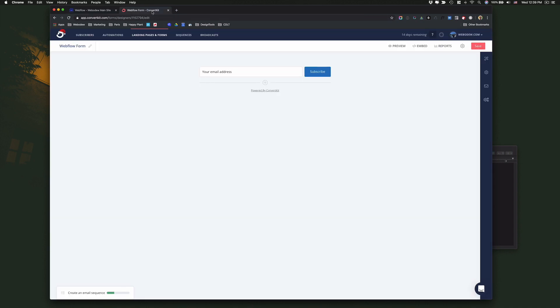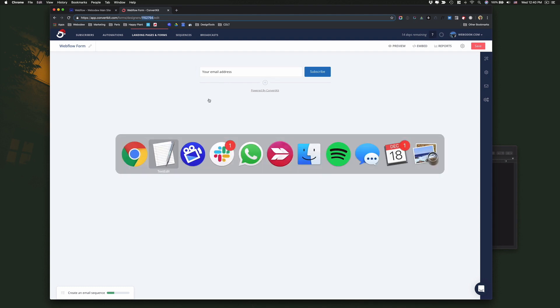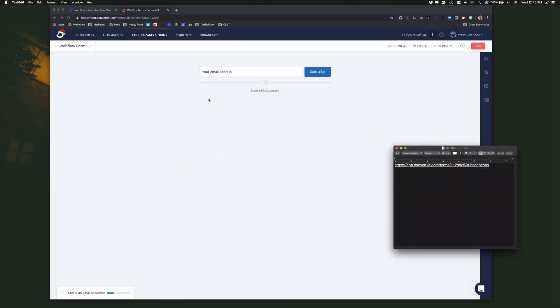Now the next thing we need to do, and this is the most complex, is we need to take this number right here. This is the unique ID for this particular form that I created. We need to copy it and there's a link, there's a URL that ConvertKit provides.